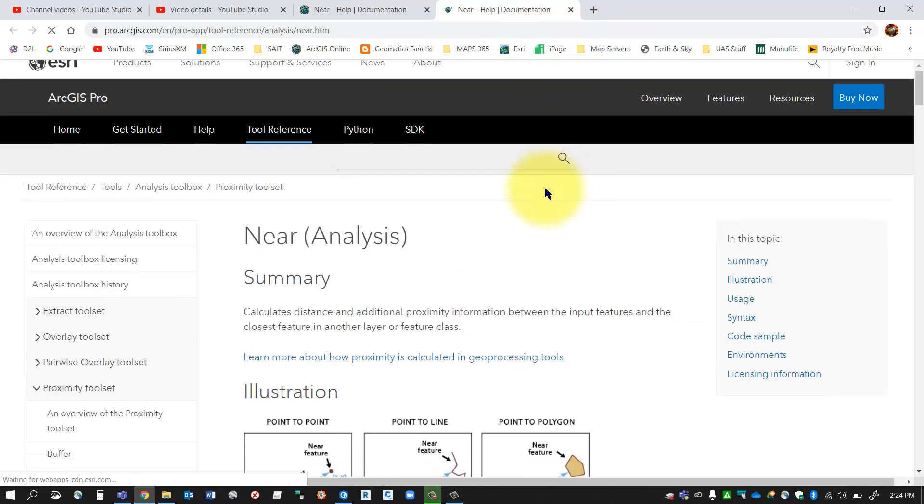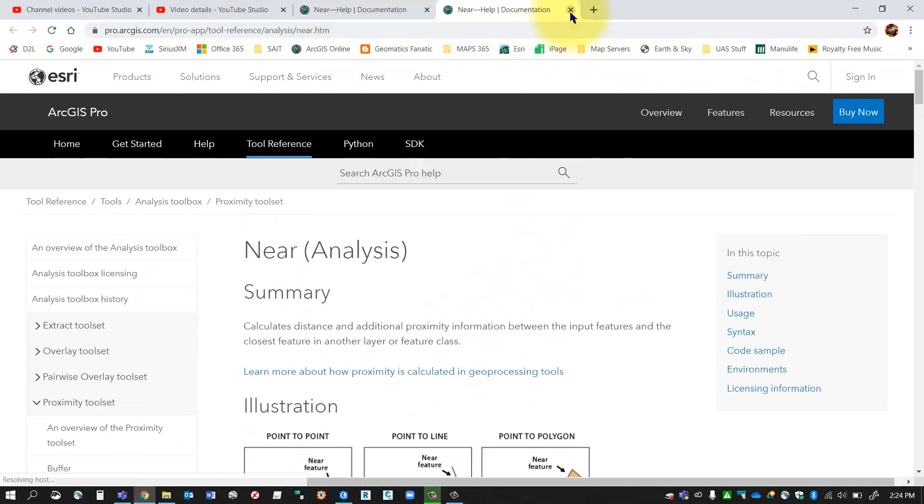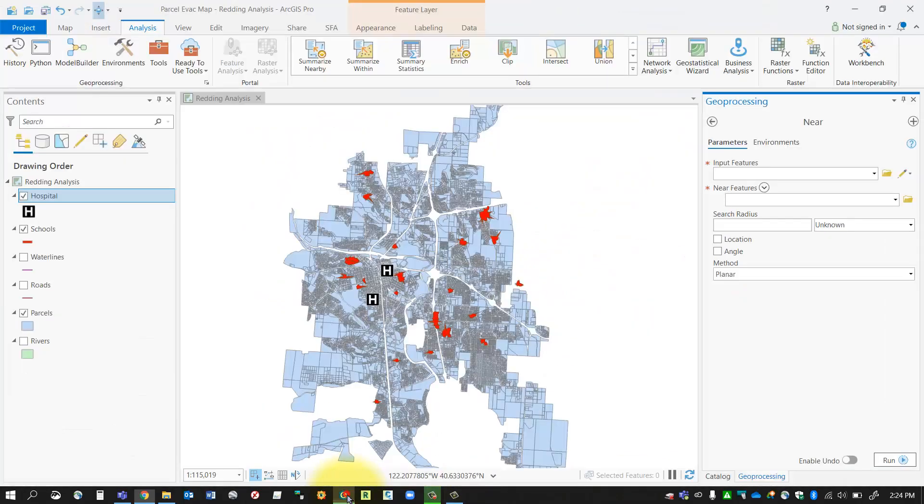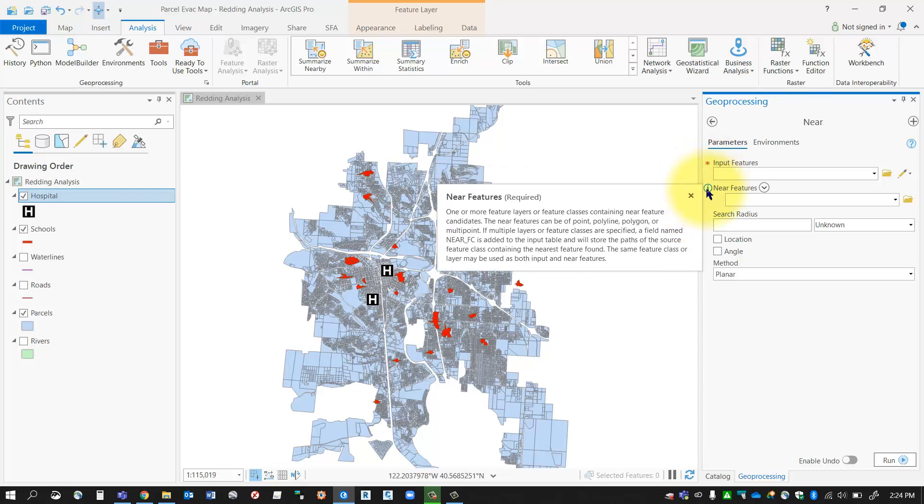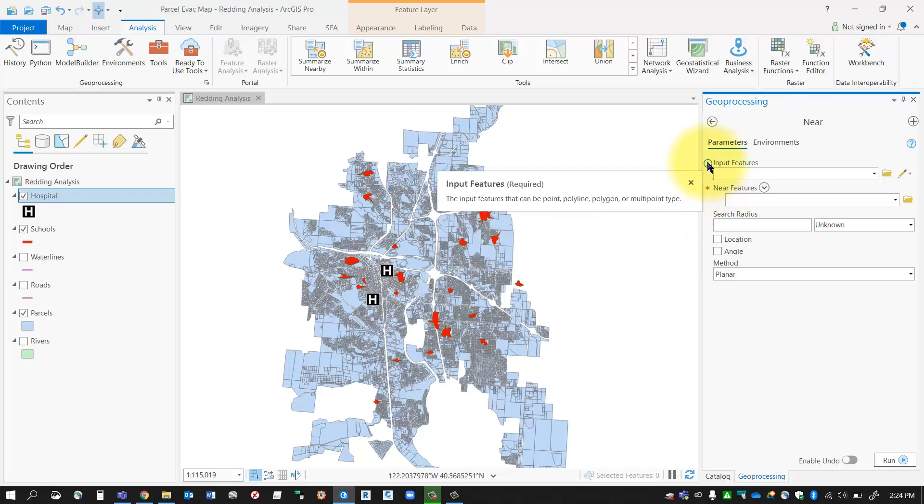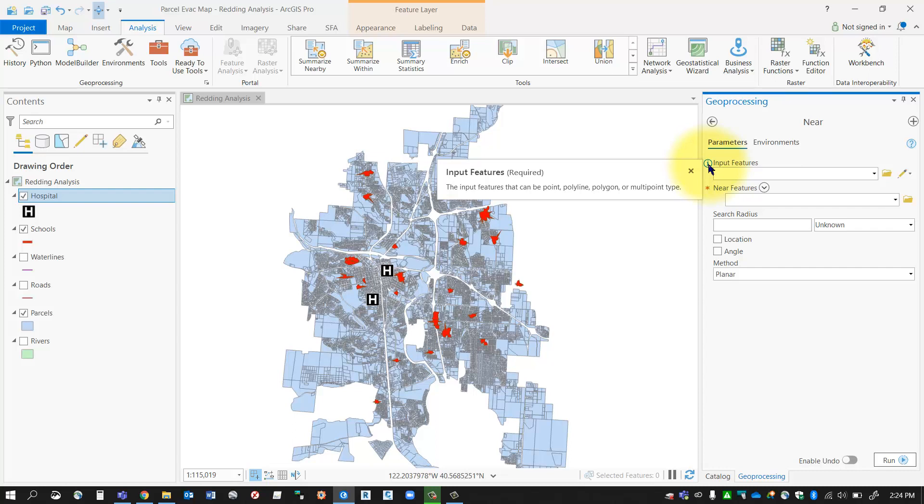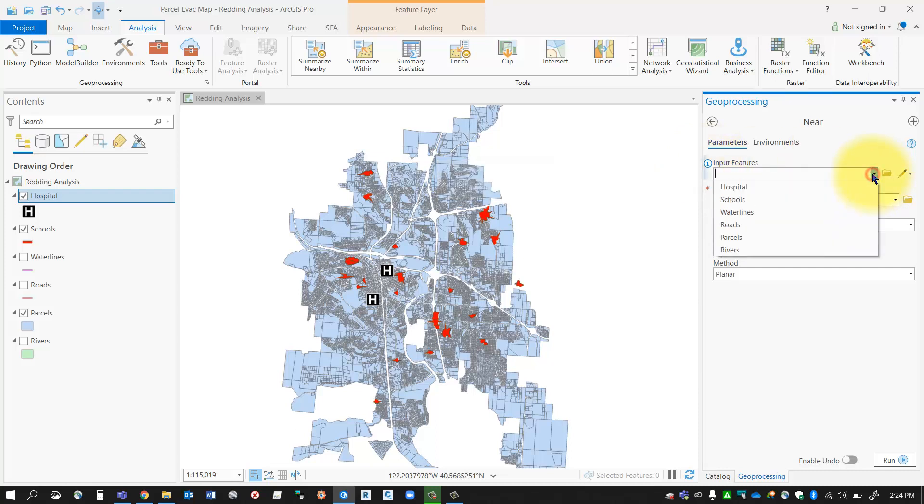some more insight on how to use that tool. So for my input features, and again, you've also got a little information button here which will tell you what each one of these objects are looking for. In this case, the input features are going to be my schools. These input features will tell me how close I am